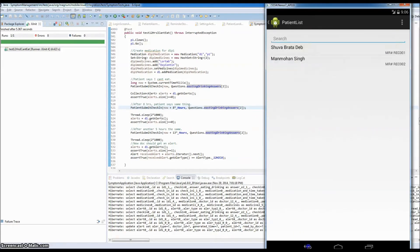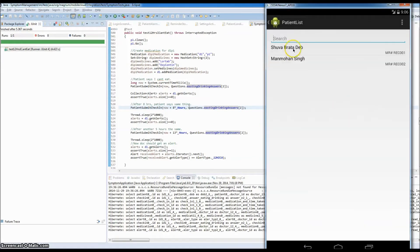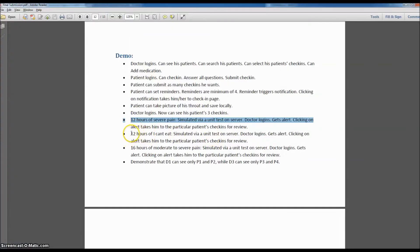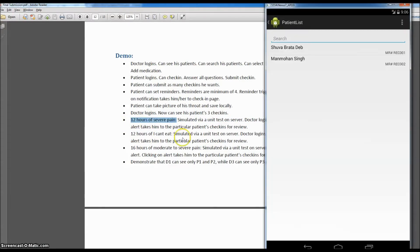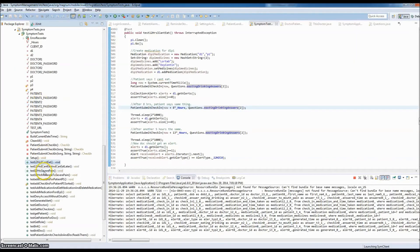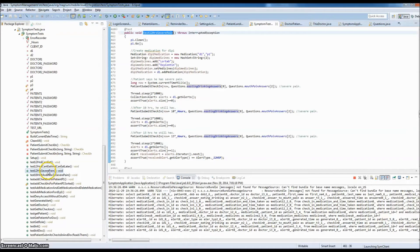If the doctor logs in again, they do not see the notification because it has already been viewed. Now let's take the other scenario: 12 hours of severe pain. I showed you 12 hours of 'I can't eat'; now I'm going to show you the 12 hours of severe pain. I have a corresponding unit test for that.